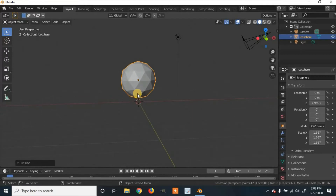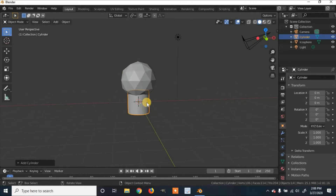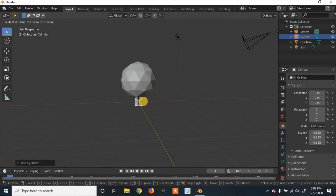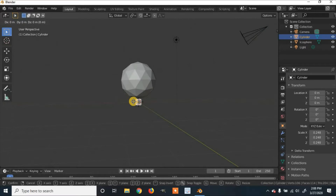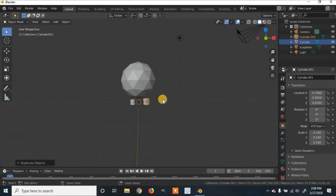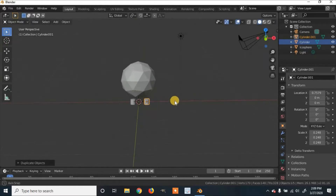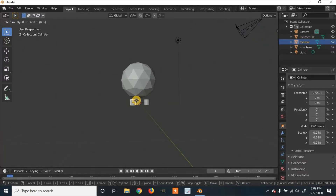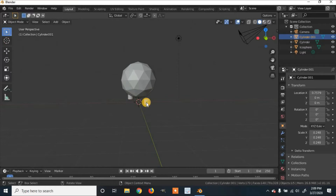Now I'm going to add some legs. Click Shift+A, and under Mesh go to Cylinder. I'm going to make it smaller by clicking S on the keyboard to scale it and making it kind of thin. Grab it and move it on the X axis. I'm going to duplicate this by clicking Shift+D and moving it over. Then move both cylinders up by clicking G and Z on the keyboard to move them up on the Z axis.